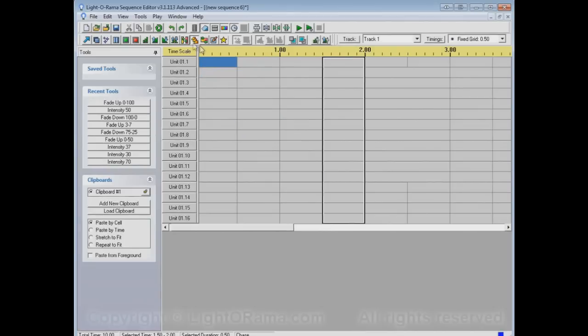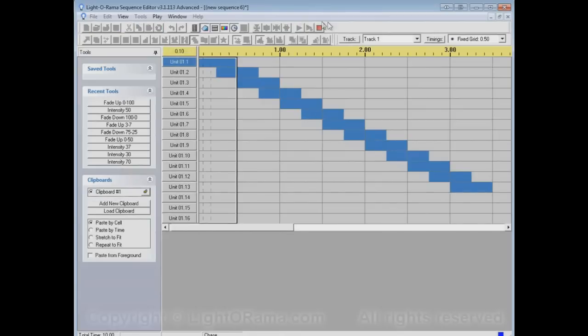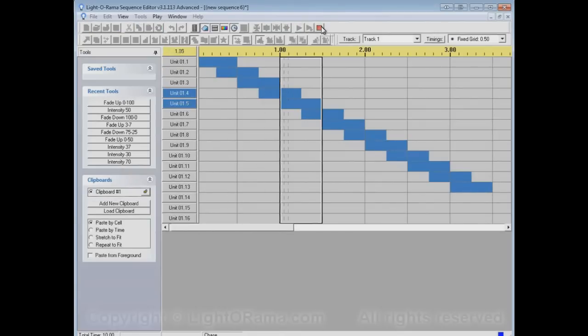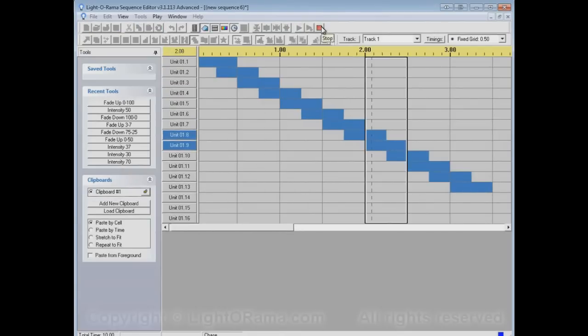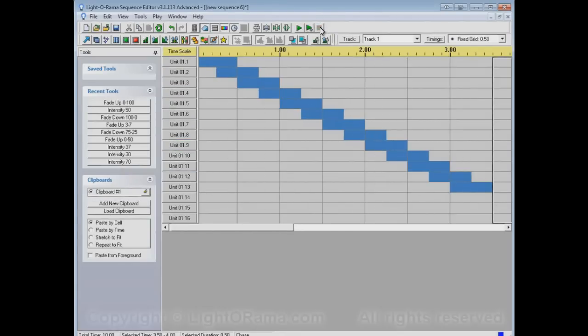Or I could chase more slowly. So it's still chasing, but it's going through the channels more slowly.